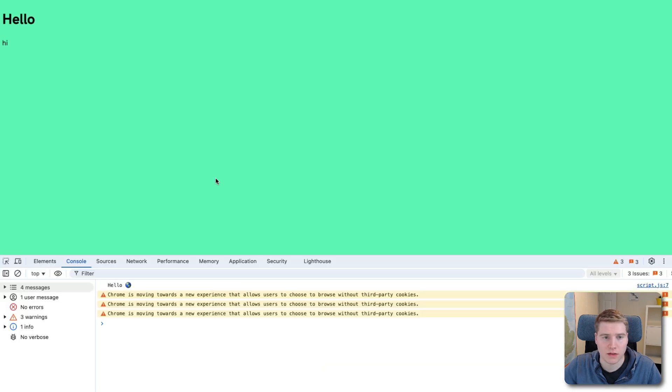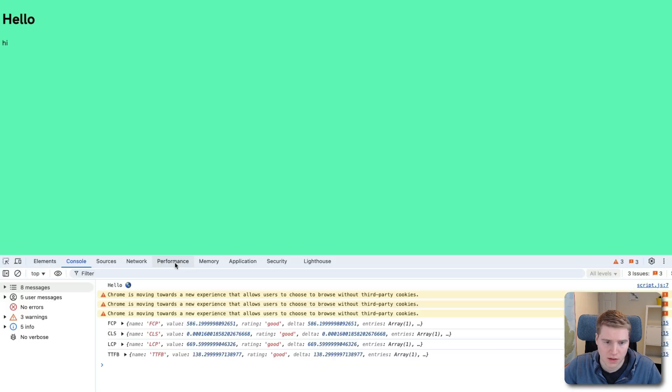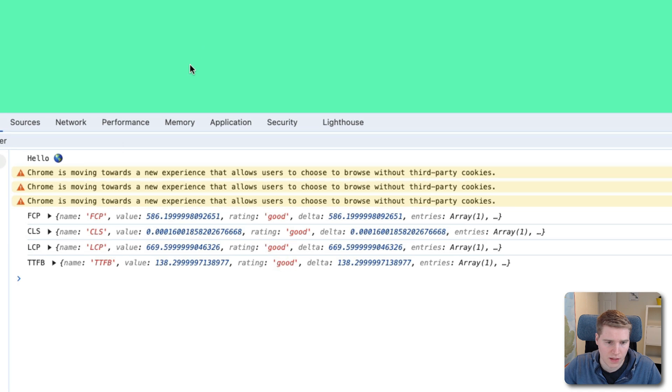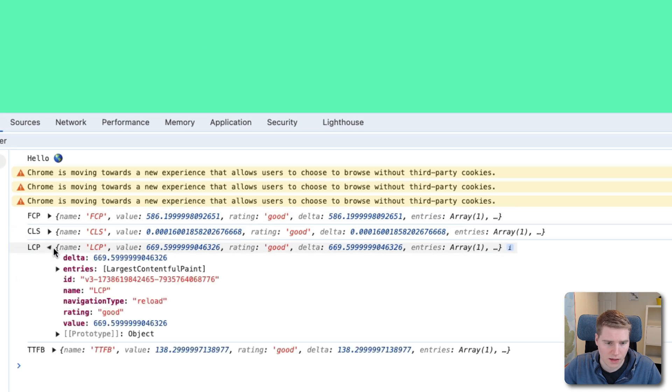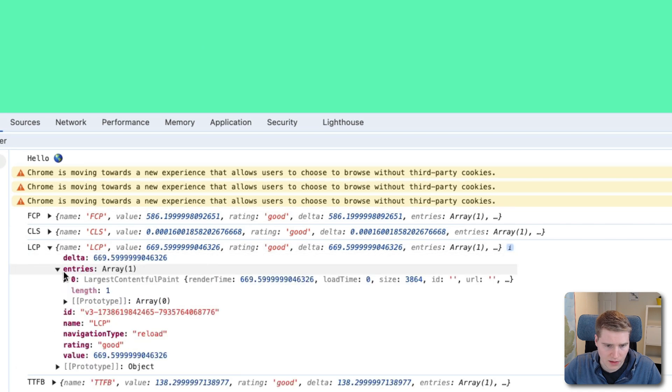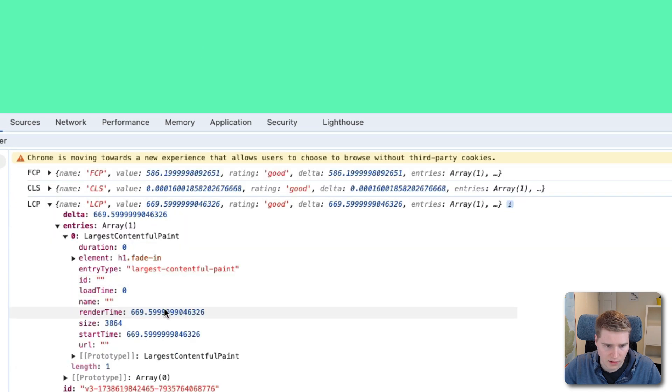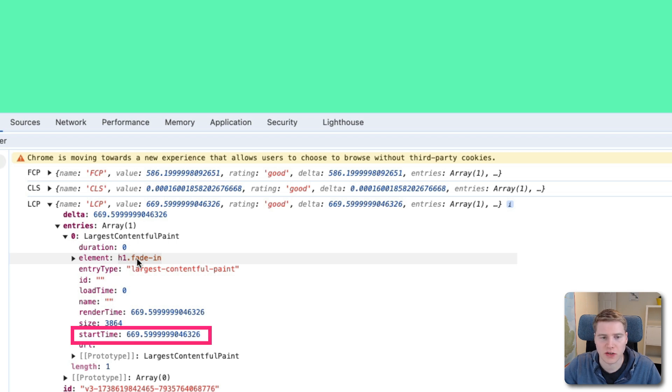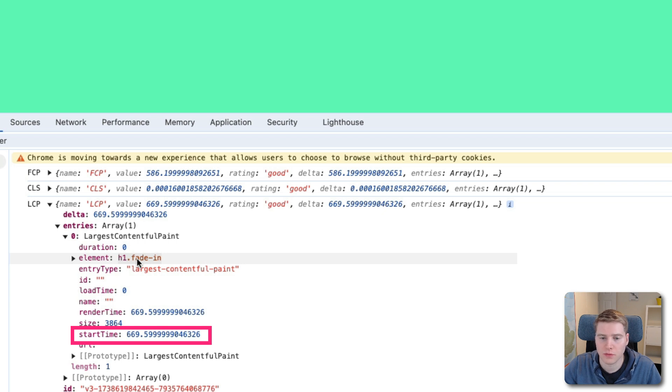Now the way this is treated in Chrome is again slightly different. So I'm going to look at the metrics. And you can see that the LCP entry, this time it is the h1. But actually, I'm quite surprised, because the LCP score isn't actually that bad. What I was expecting Chrome to do is to record the LCP only when the animation is complete.